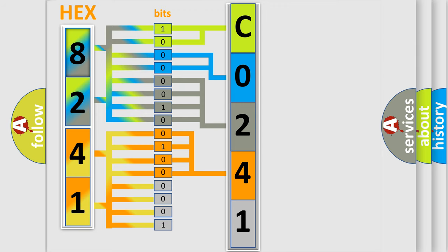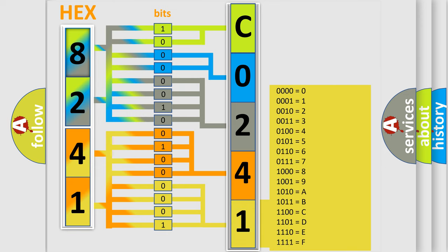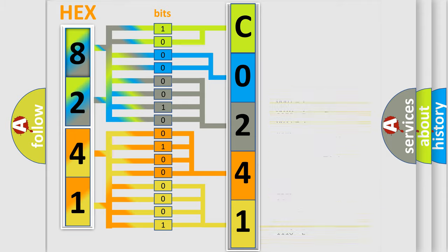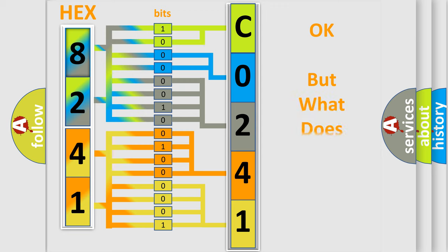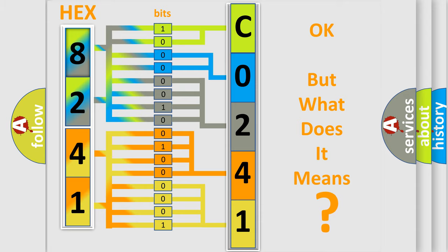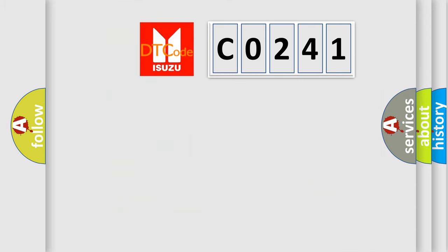A single byte conceals 256 possible combinations. We now know in what way the diagnostic tool translates the received information into a more comprehensible format. The number itself does not make sense to us if we cannot assign information about what it actually expresses.